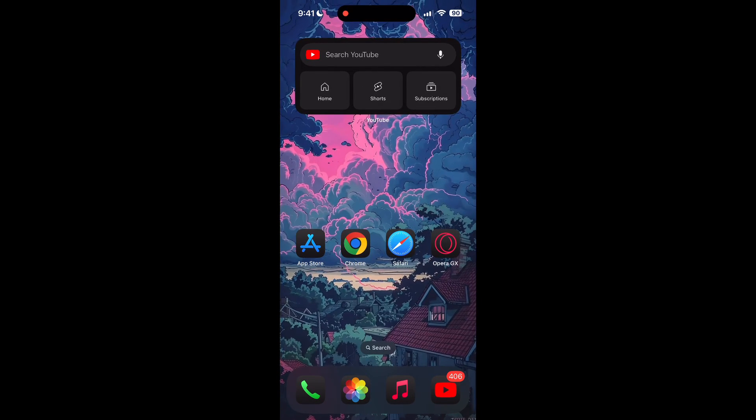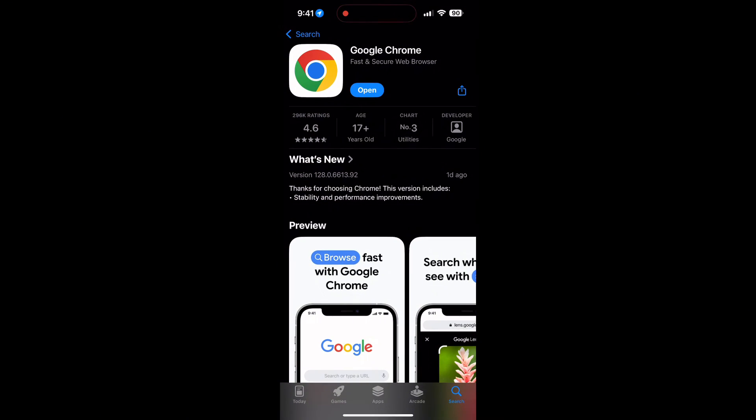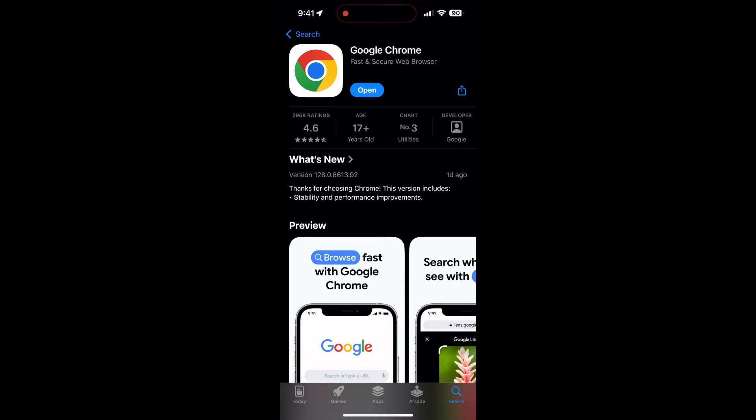Open your App Store or Play Store and search for your browser. Check if there are any updates available for the application. You will see an Update button. Tap on it to download the latest version.